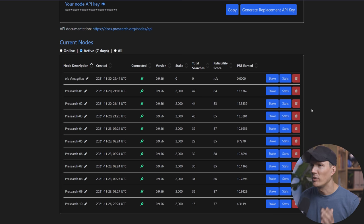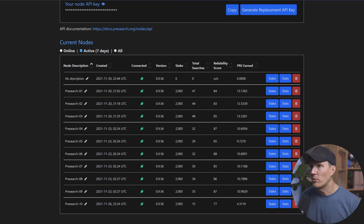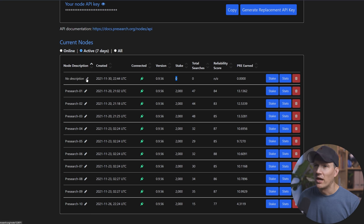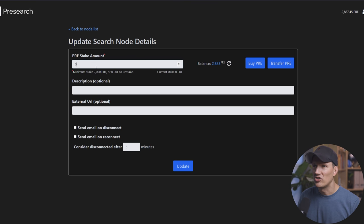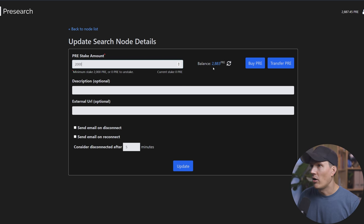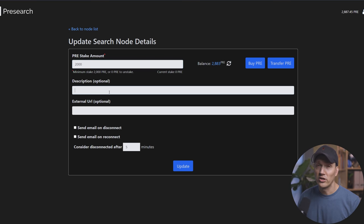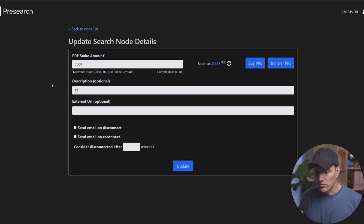All right. So we refresh at the very top. There is a new node, or in your case, it might be the only node that shows up and it says no description. It'll say stake zero total searches zero reliability score NA because it's brand new. So we're going to hit the little edit button here, the pencil. Okay. First thing we're going to do is you should see on your balance that you have an available amount of pre. So we're going to change that here from zero to 2000, because we have at least 2000 available and you need a minimum stake of 2000.